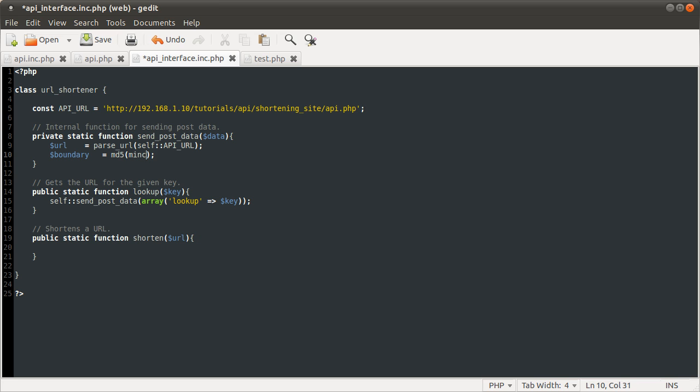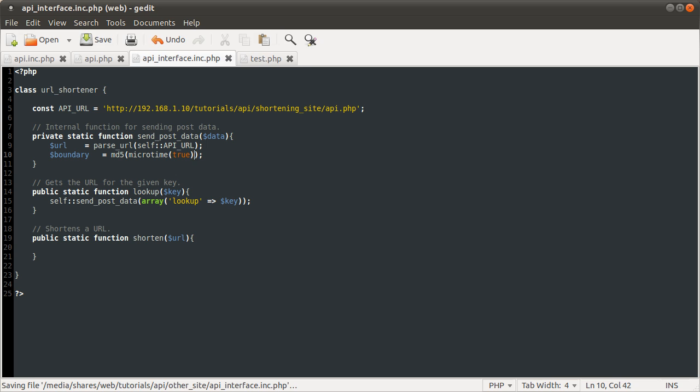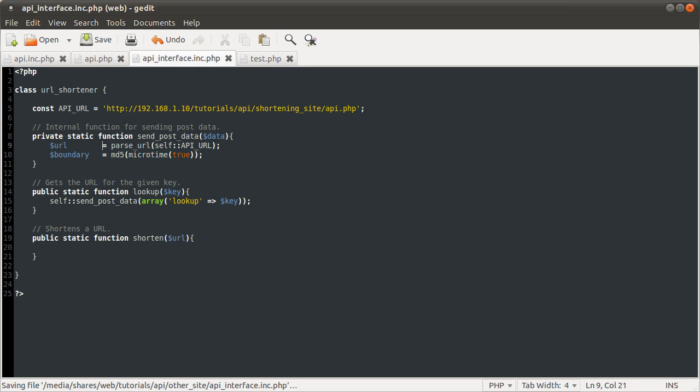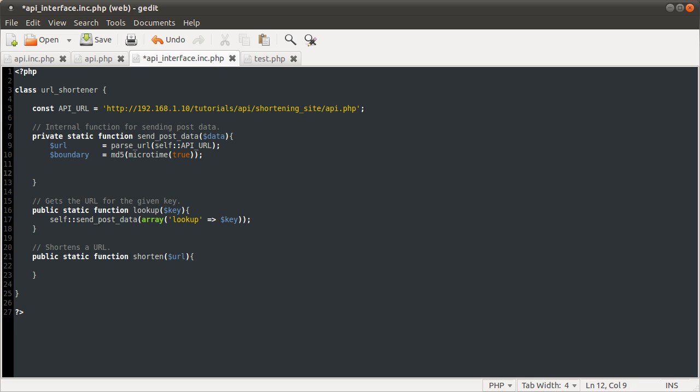We'll use microtime(true). What that does is return the current number of seconds, similar to PHP's time function, except it will also use milliseconds and the number of decimal places. So it's very precise, and it will be unique. Every time someone reloads the page, this MD5 hash will change.